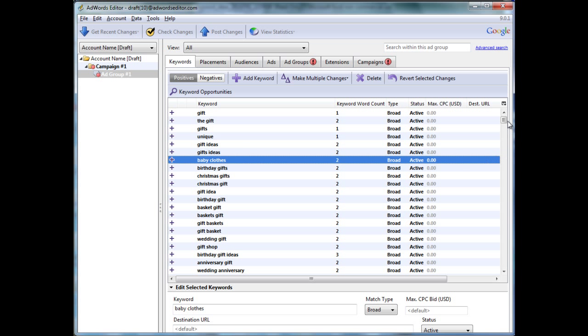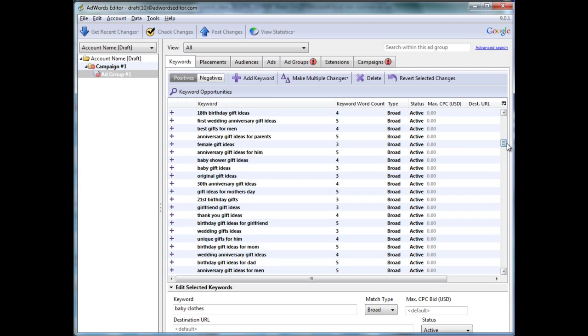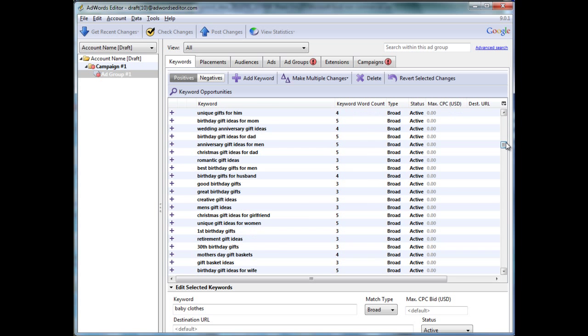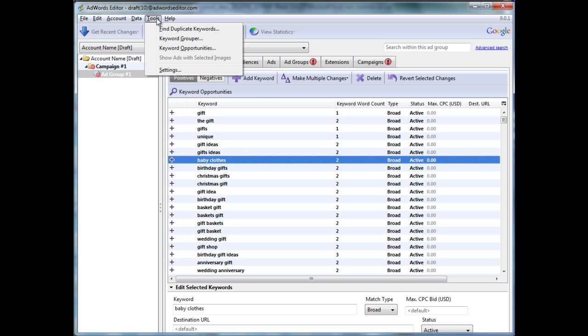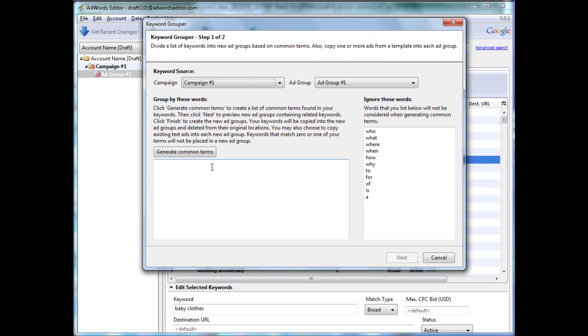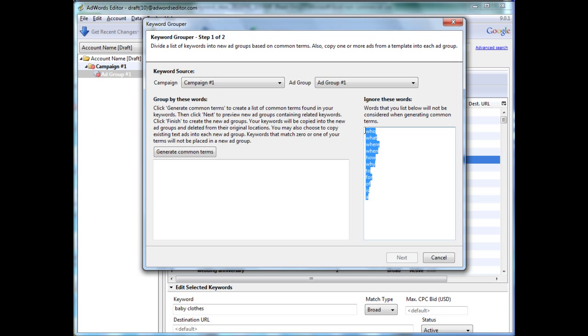The question is, how do we group these so it makes sense? To get started, you click Tools, Keyword Grouper, and this is Google's solution to how to group keywords. Before I comment on how good or bad it is, let me just show you how it works.